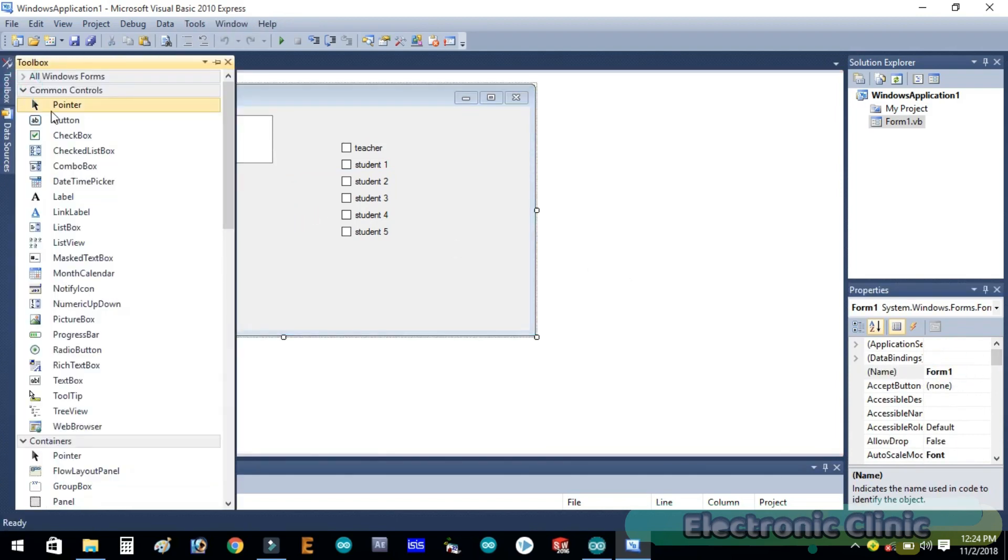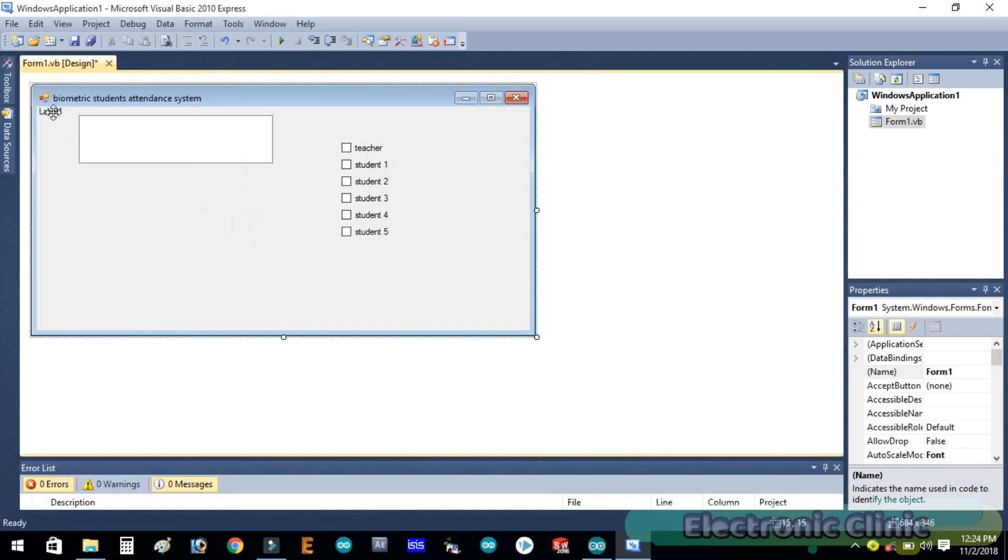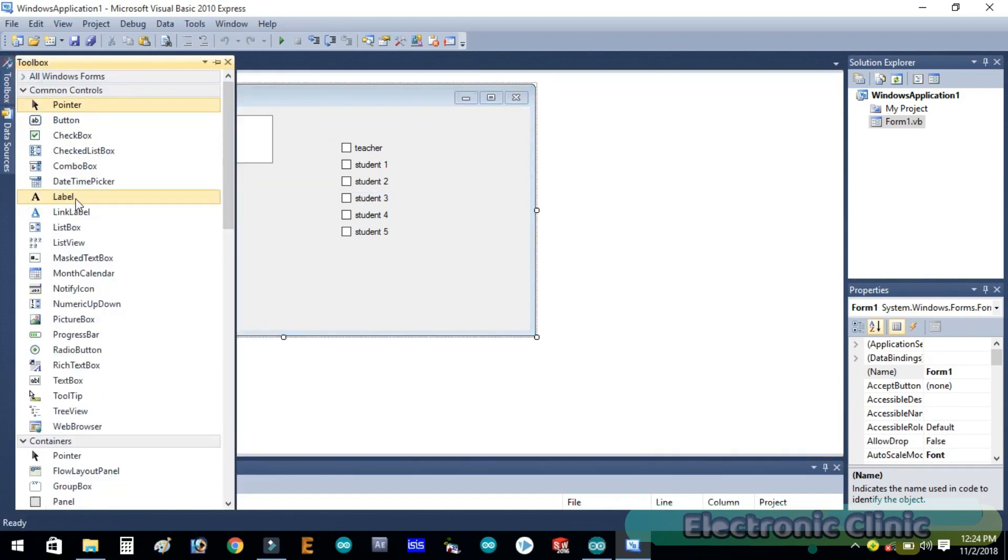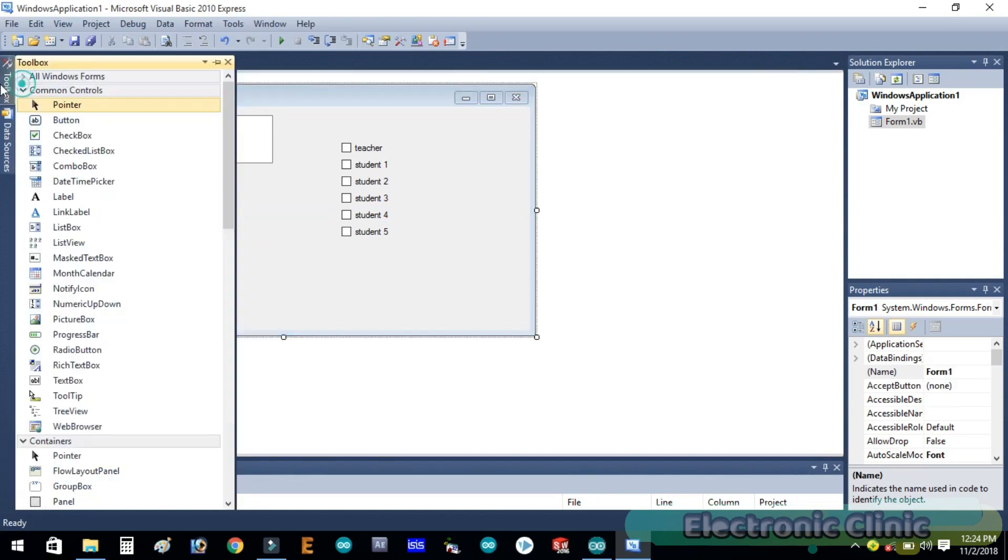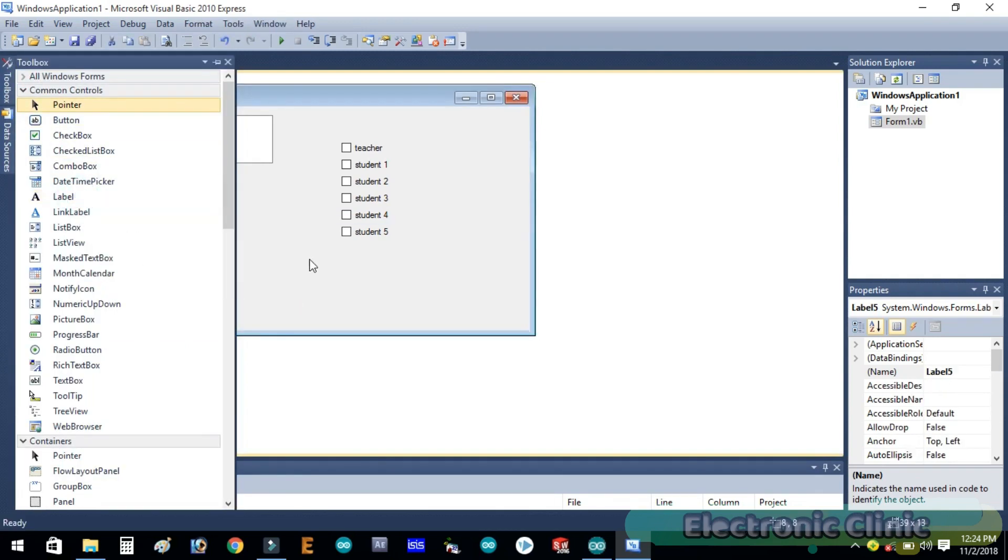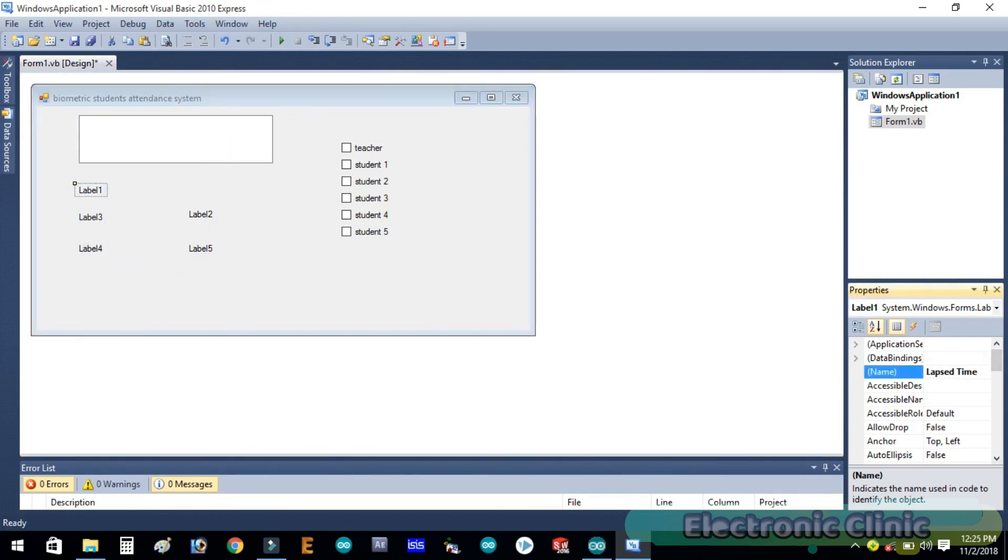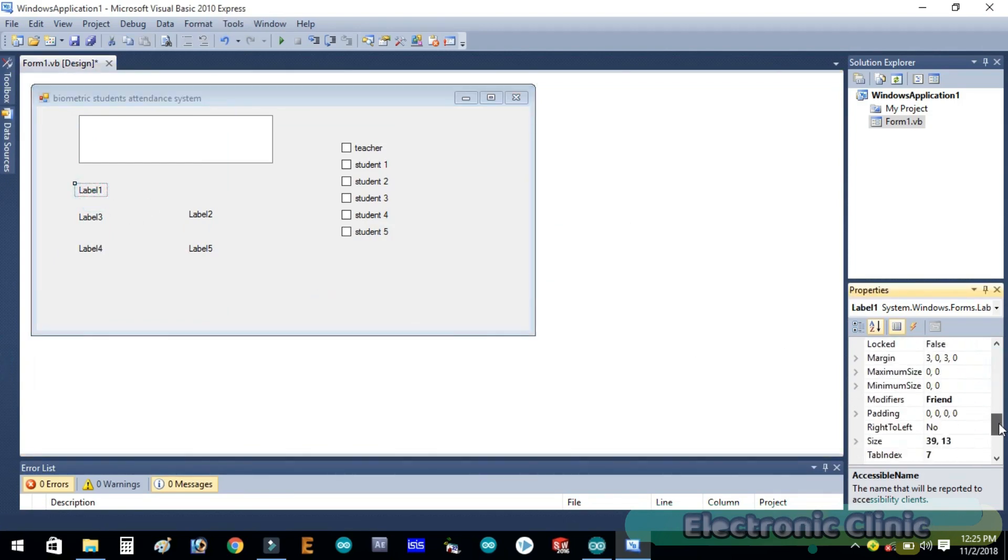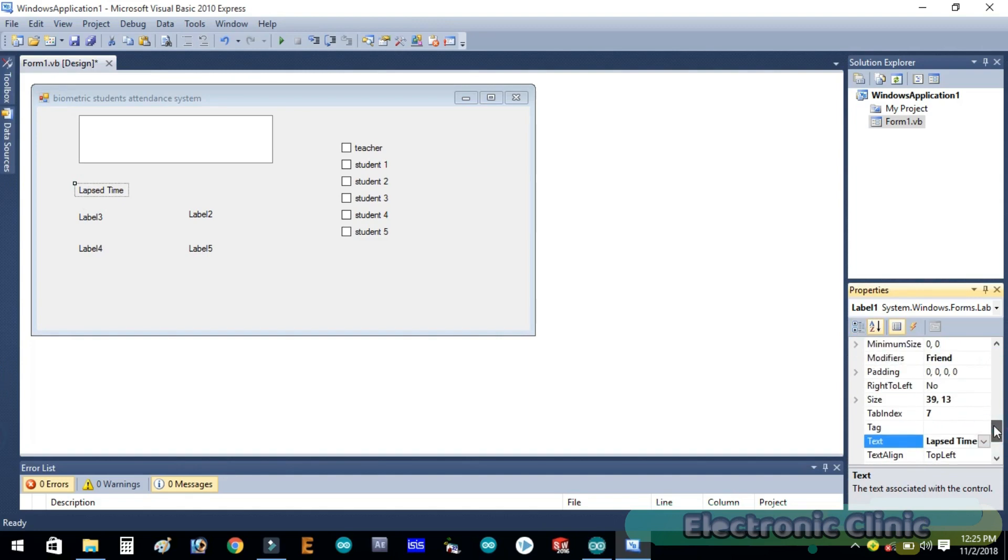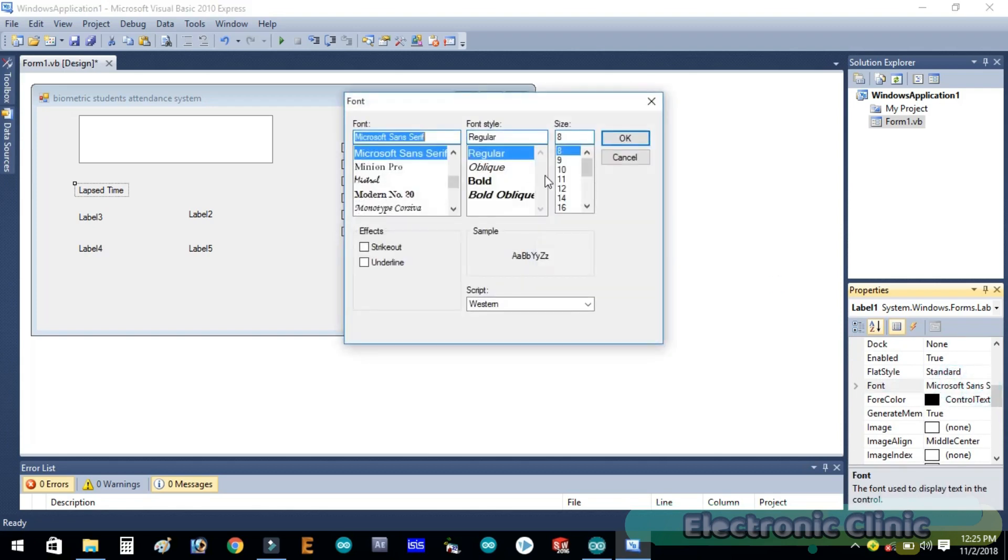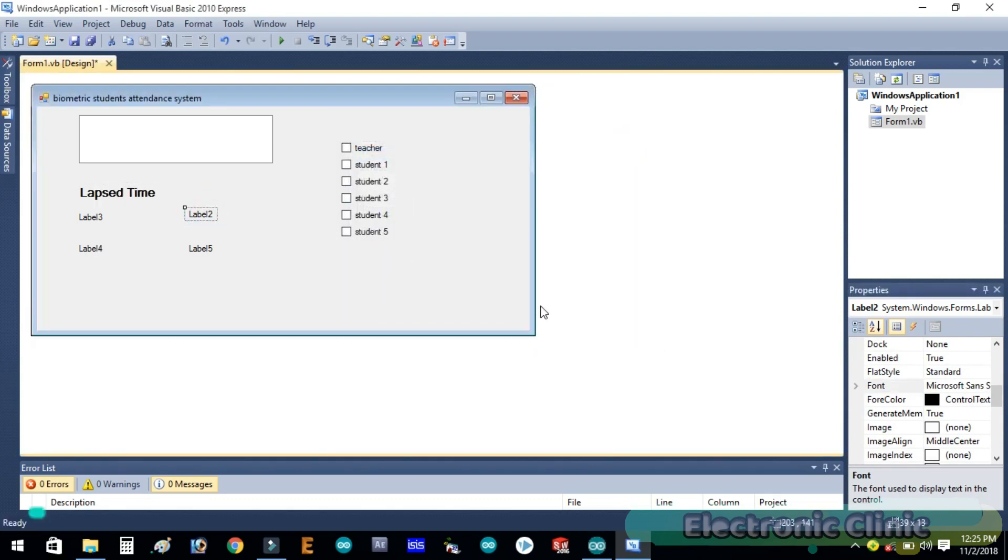Now again click on the toolbox and add five labels. Select the first label and change text to elapsed time. Now let's change its font size. Repeat the same steps for the remaining labels.